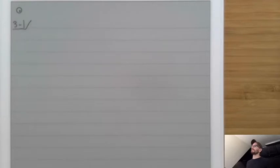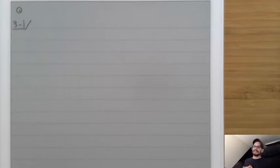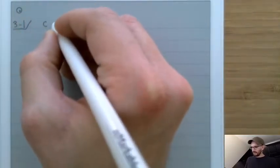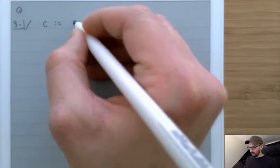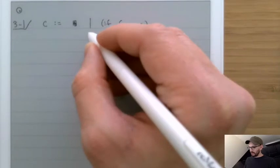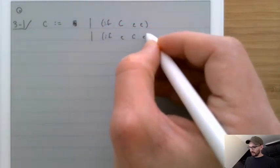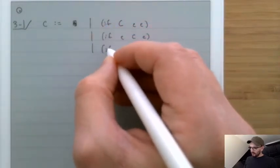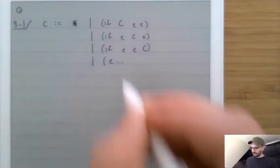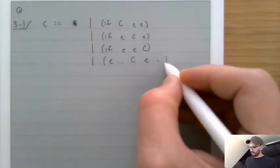Last time we introduced the concept of a small-step interpreter and talked about contexts, which allow us to simply write down the rules for it. The contexts we wrote before are: C is either the whole, an if with a context in the first position, an if with a context in the second or last position, or an application where we have some expressions, a context, and then more expressions.